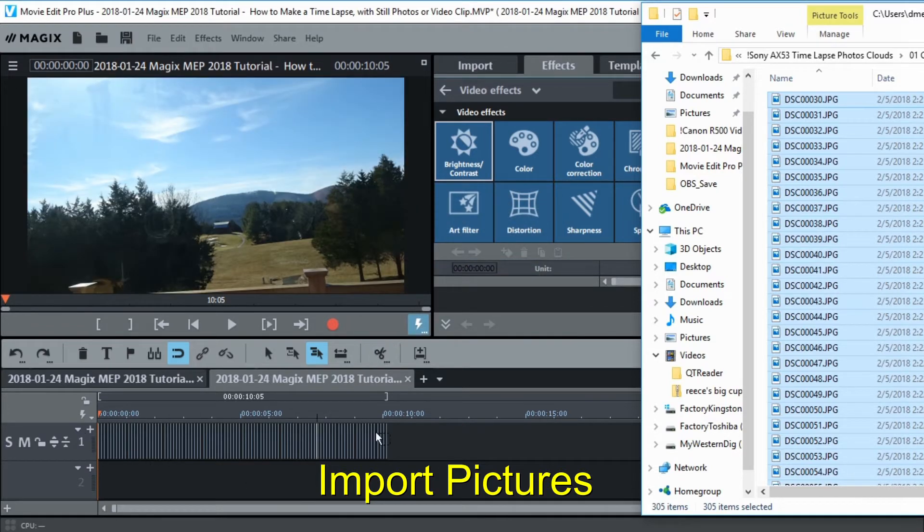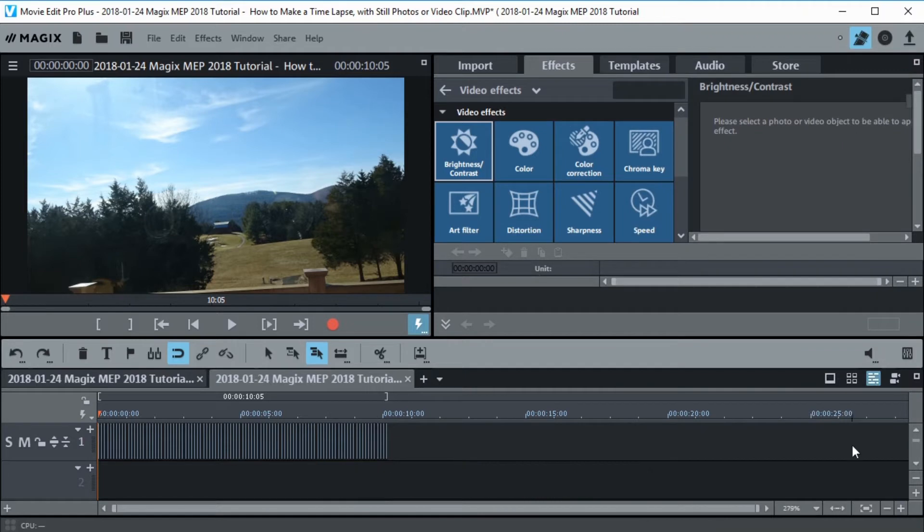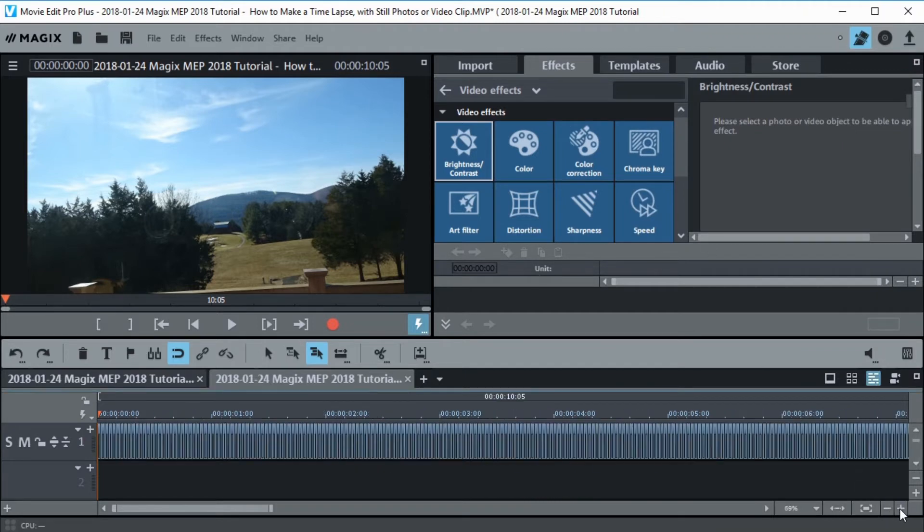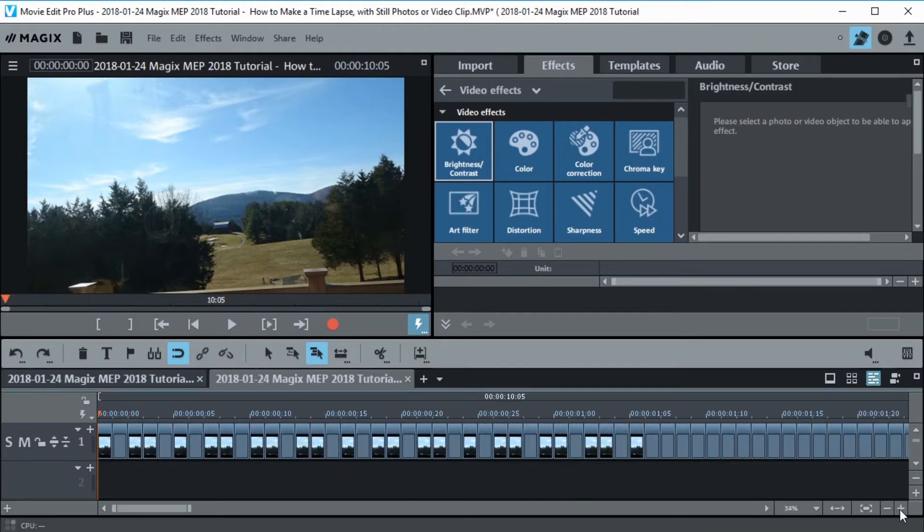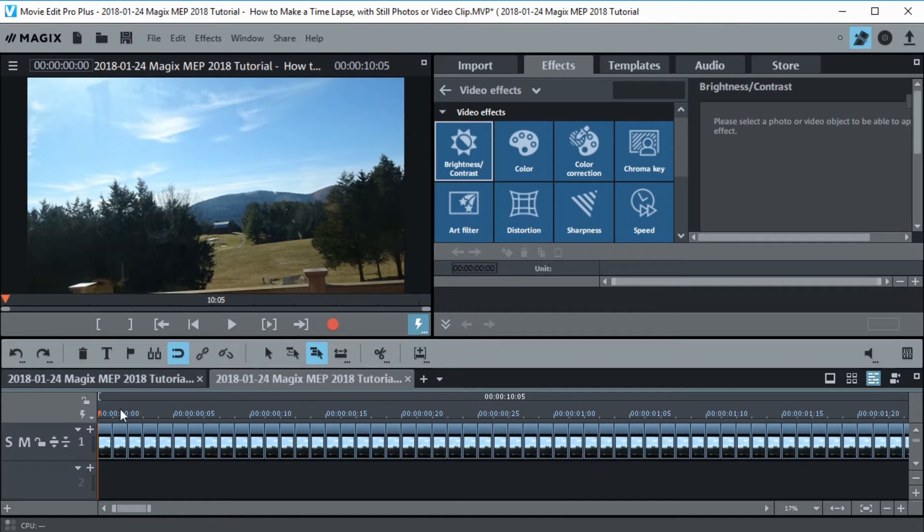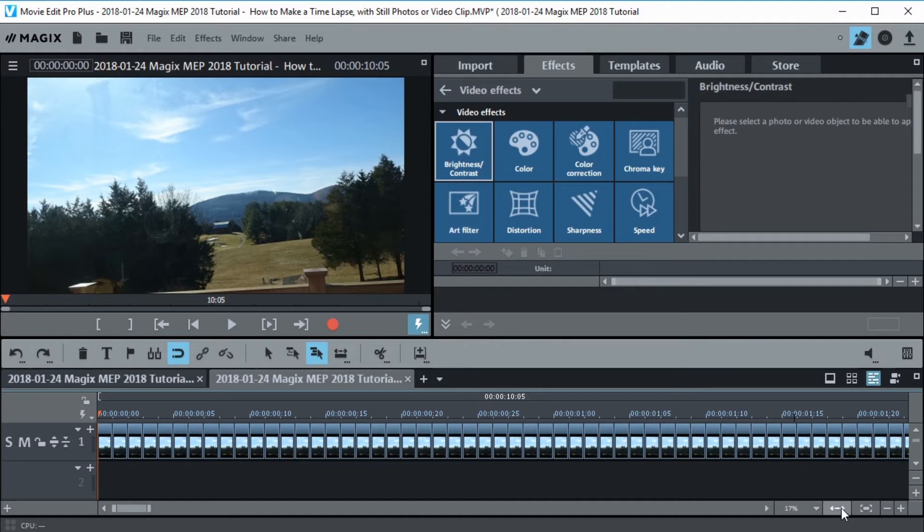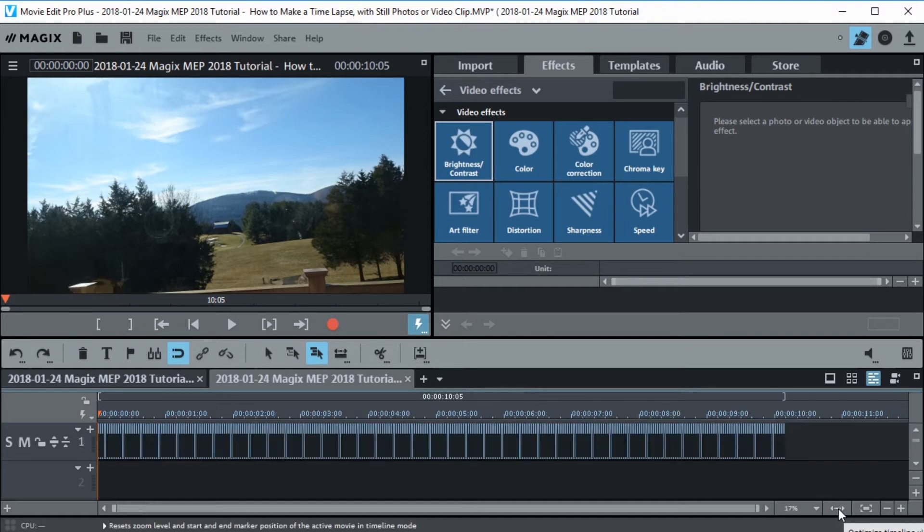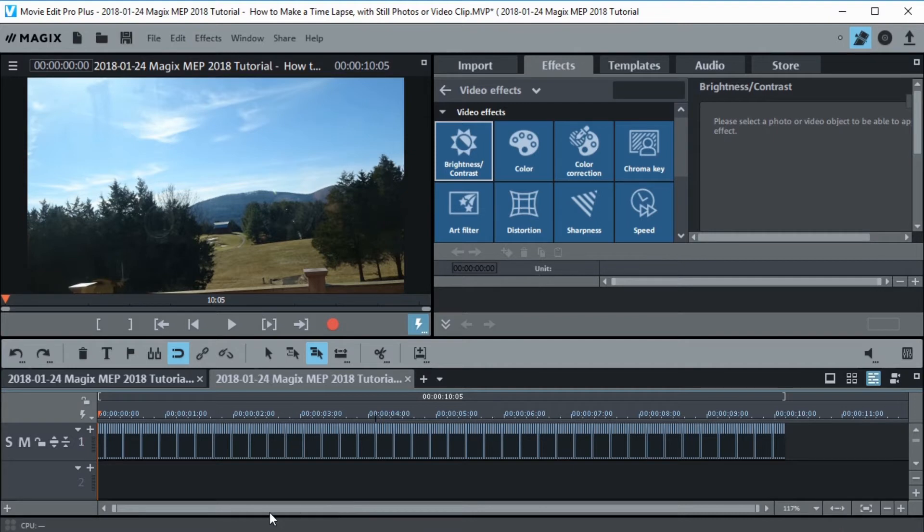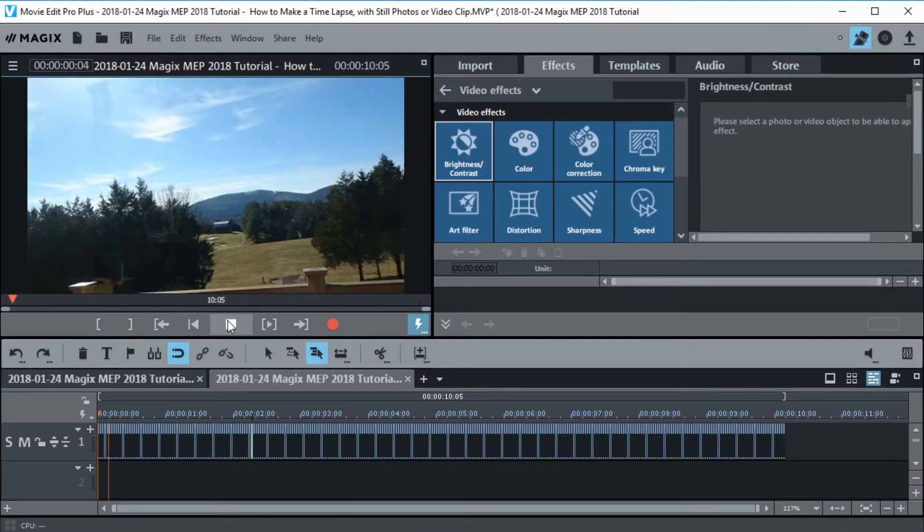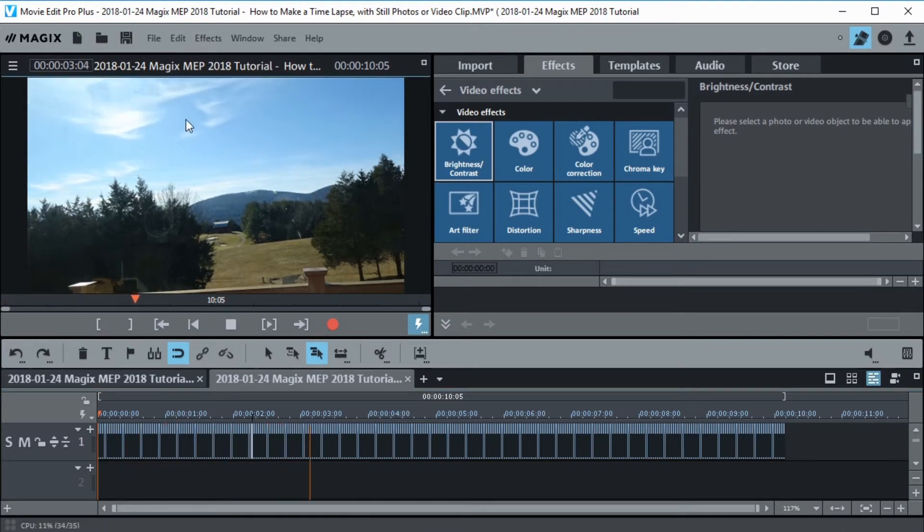And there's all the pictures adjusted to one frame. Let's take a look at it. Let's hit the plus key and you can see each one of these is one frame long. I'm going to hit the double arrow just to make it fit. Now let's go ahead and play it and see what it looks like. You can see the clouds are rolling along there.